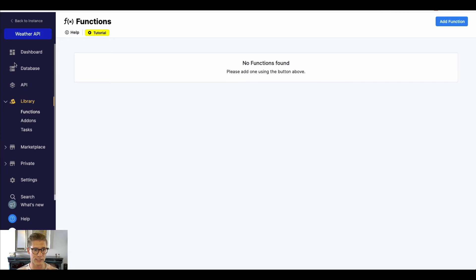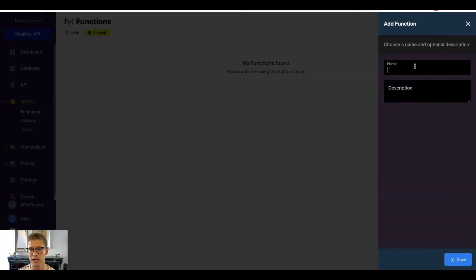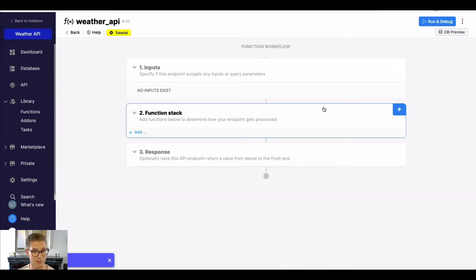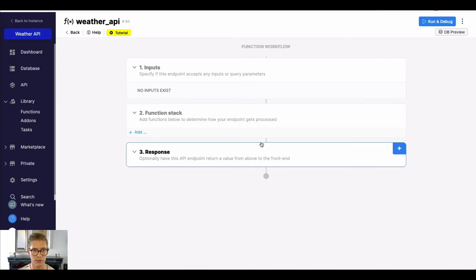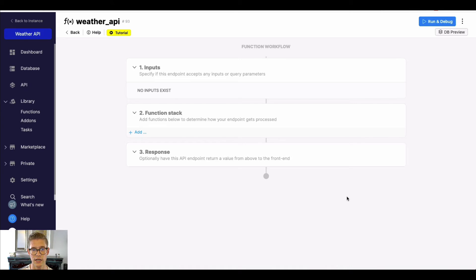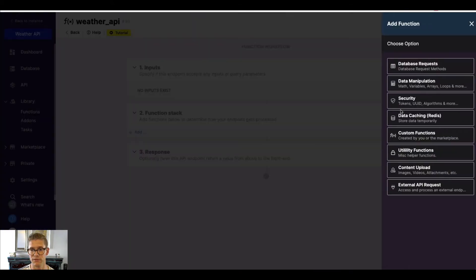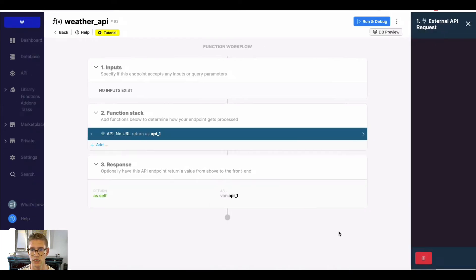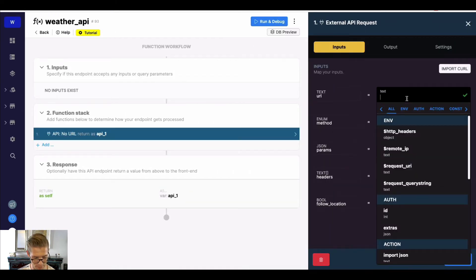Jumping back to Xano, I'm going to build this in a custom function so we can reuse it throughout our workspace. When I go to add a function, I'll call it 'weather API' and hit save. Functions have the same no-code API builder as an API: inputs, a function stack, and a response. Let's go ahead and build this out.